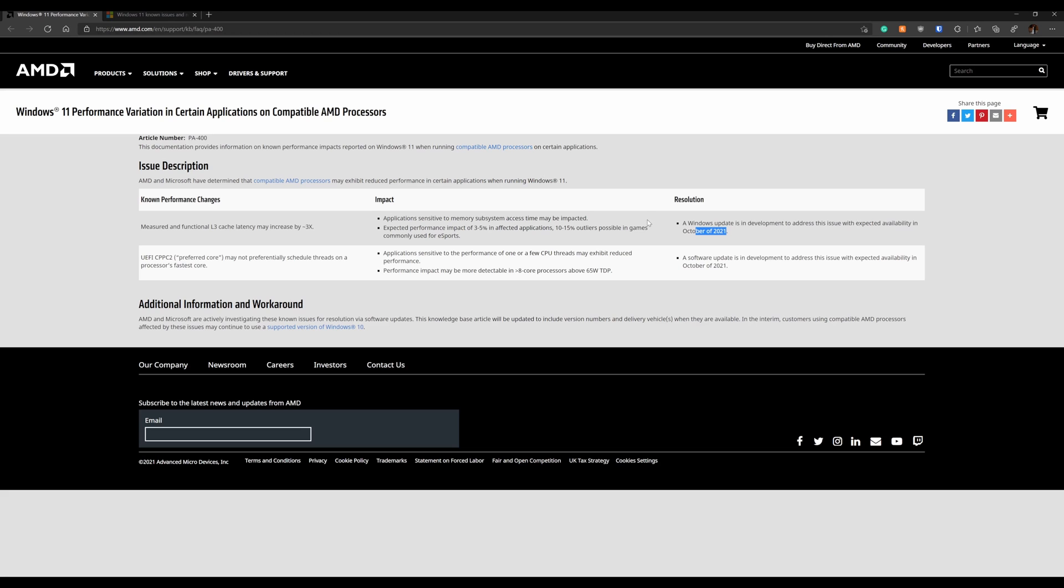We'll go through some of the other known issues that Microsoft has as well. But on to the AMD ones, they're talking about applications that are sensitive to memory subsystem access time may be impacted. Expect performance impact of 3-5% in effective applications and 10-15% in possible games, commonly eSport games. If that's something you're interested in, I would stick with Windows 10 a little bit longer before you jump on to the Windows 11 train that Microsoft's trying to get rolling.